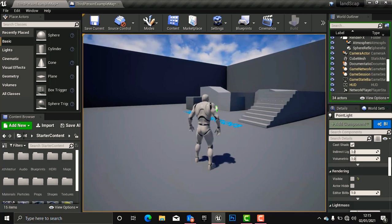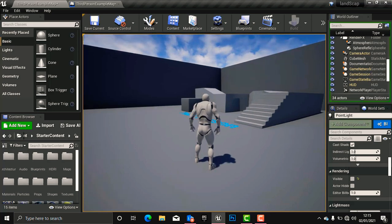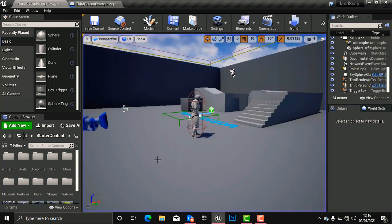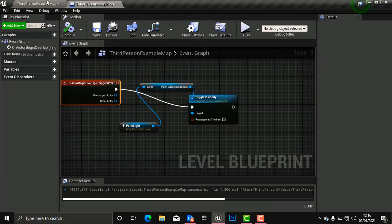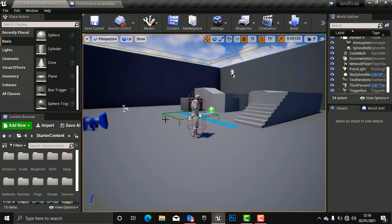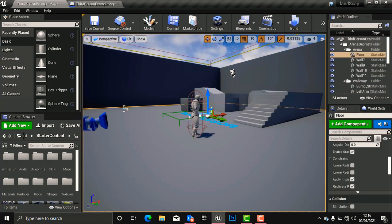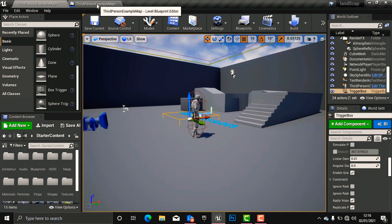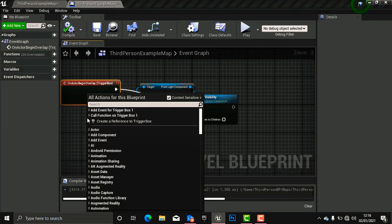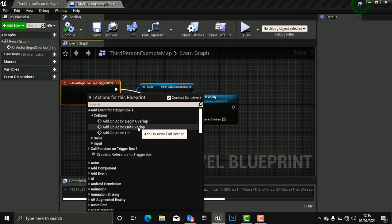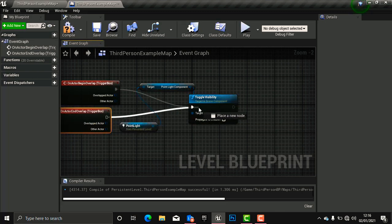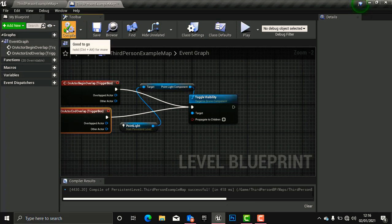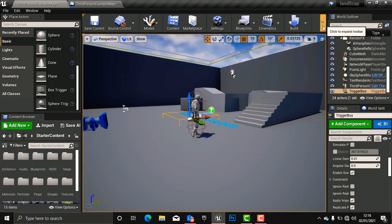What we want is: when our player enters the trigger box the light goes on, and when the player comes out the light goes off. Press Escape to stop, go back to the Blueprint, click the trigger box in the viewport, go back to Blueprint, and bring in the 'End Begin Overlap' event. Hook it up to Toggle Visibility, compile, go back to the viewport and play.